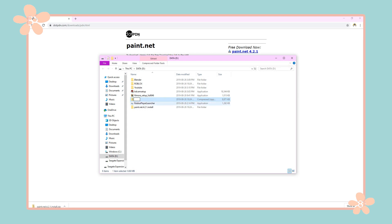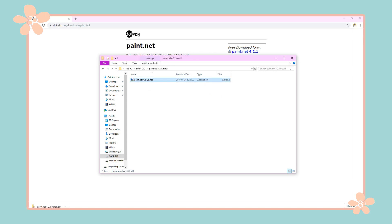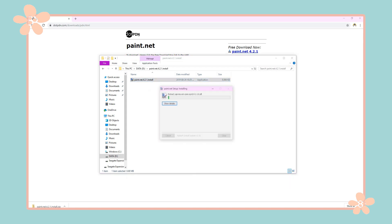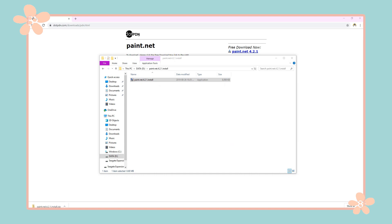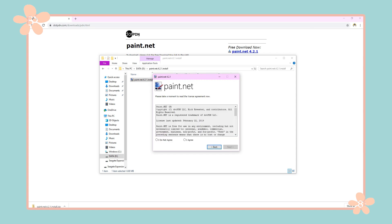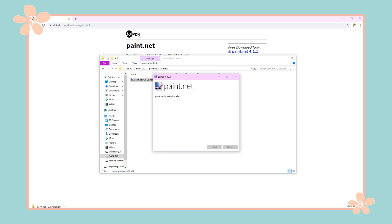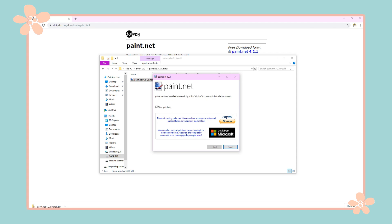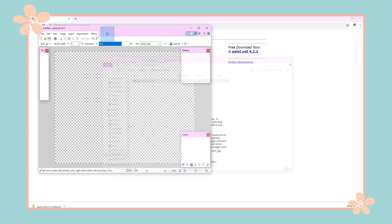Then you'll have to delete the zip file because we don't need it. Press on the file that we just extracted and double click on the download. Wait for it to load, leave it as it is, and press next. Then press 'I agree' and press next again. Wait for it to complete the load and press finish. Now you have Paint.net.